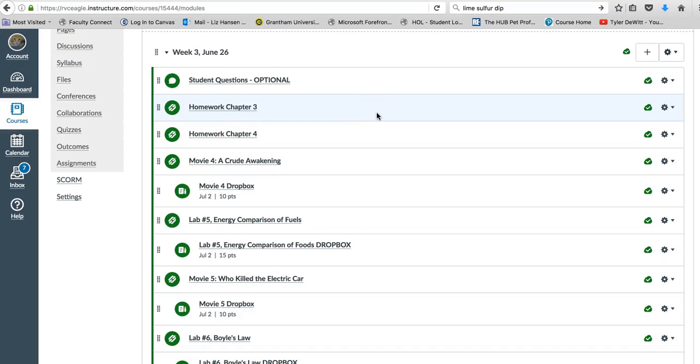Welcome to week three. We're through your first exam and hopefully everyone did pretty well. Looking at the grades, it looks like most of you did well. Just a couple of comments.